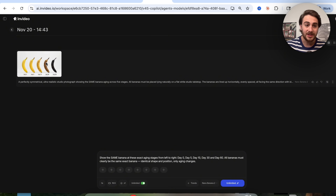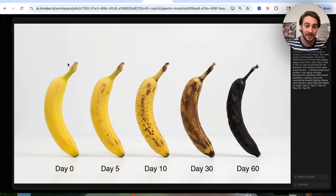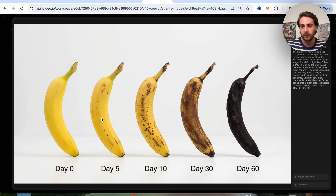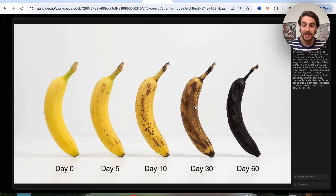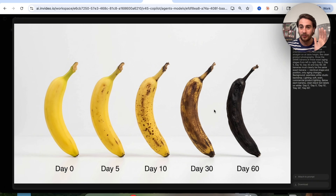Just like that, this has gone through and created the image. Look at how incredible this is. We have day zero — looks like a perfect banana. On day five, it's beginning to age a little bit. On day ten, it's aged even more. Day thirty, even more, and by day sixty, this banana looks totally different — but it is the same exact banana at every single stage, which is quite incredible.